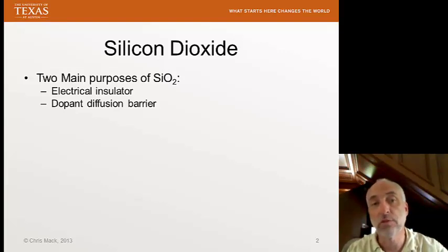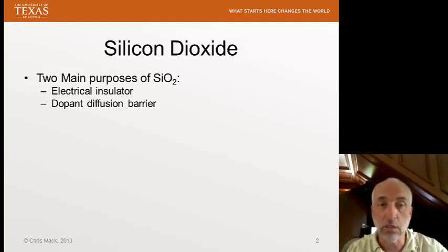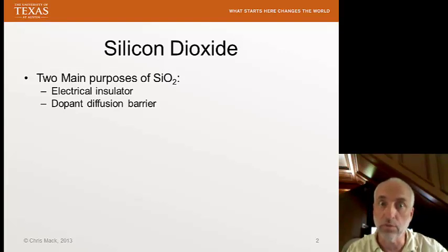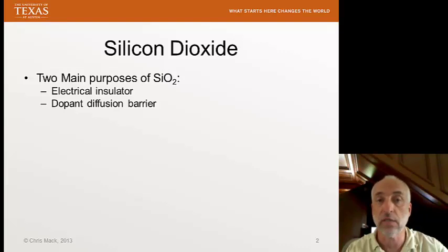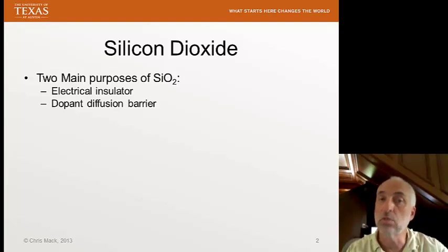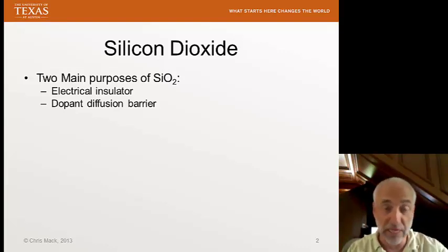Dopants in silicon will diffuse much faster in silicon than they'll diffuse in silicon dioxide, so we can use silicon dioxide as a barrier to prevent diffusion.